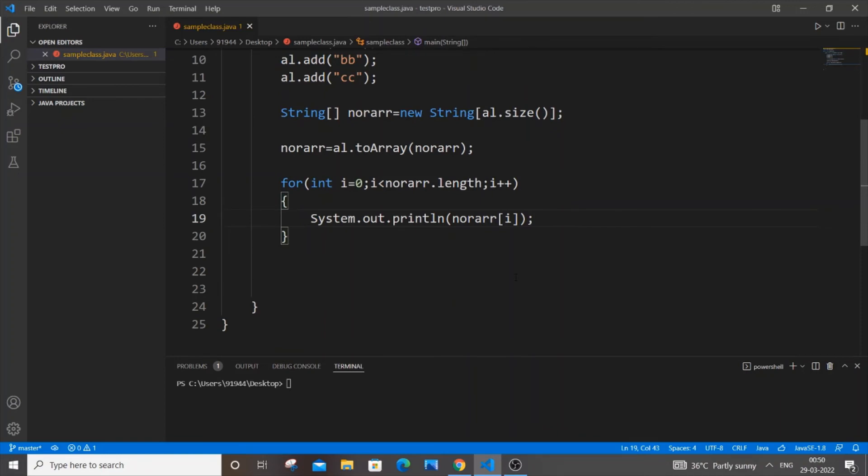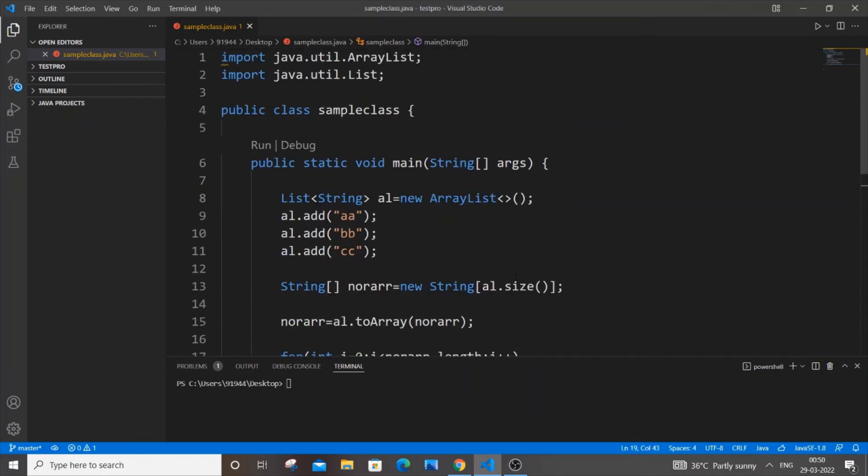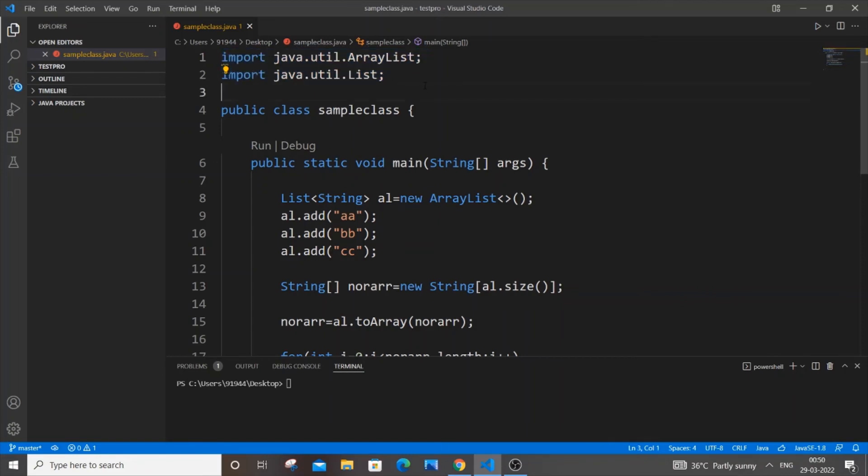We're good to run and see the output. But before that, another important thing - you have to import these two header files if they don't get automatically imported. You need to manually import ArrayList and List.